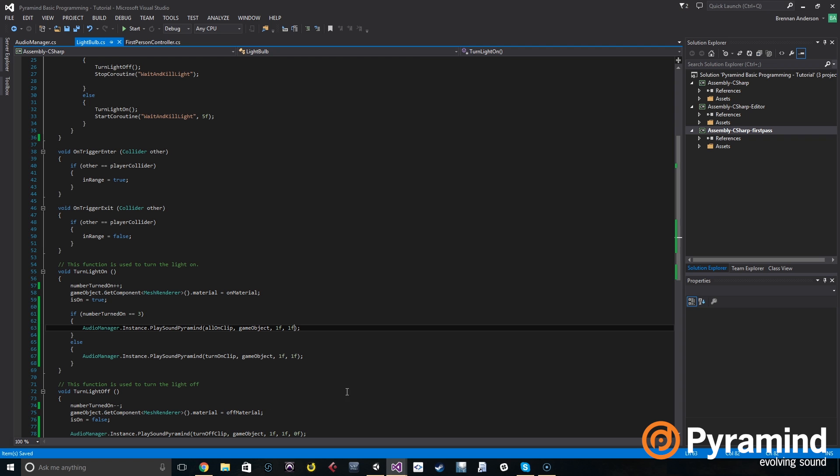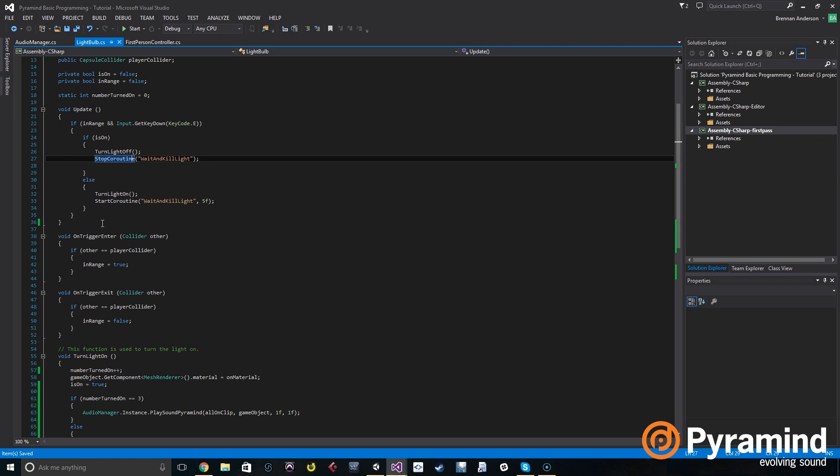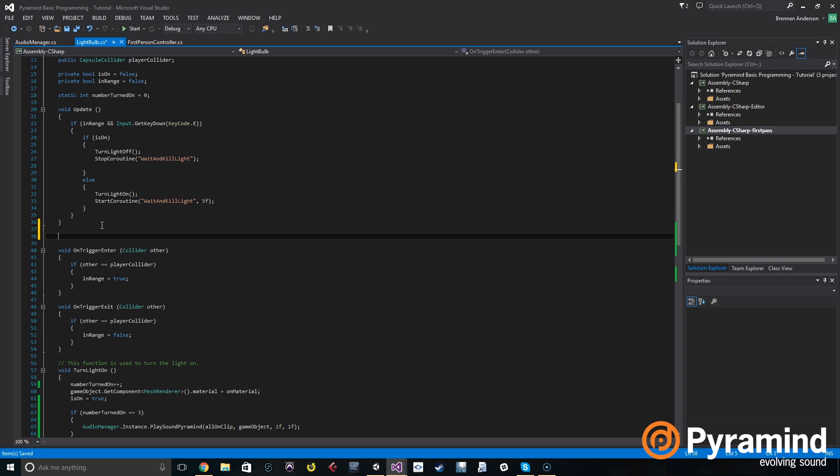Now we're going to use coroutines. Coroutines are very useful for different interactions and gameplay, especially in audio. For now, what we're going to do is make a coroutine that waits five seconds and then turns the light off, and then it's going to use the functions that we just edited to play the sounds. I've already set up some calls to the coroutines up here, but now we actually have to make a coroutine.